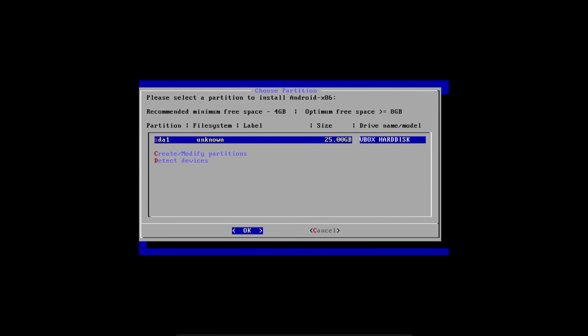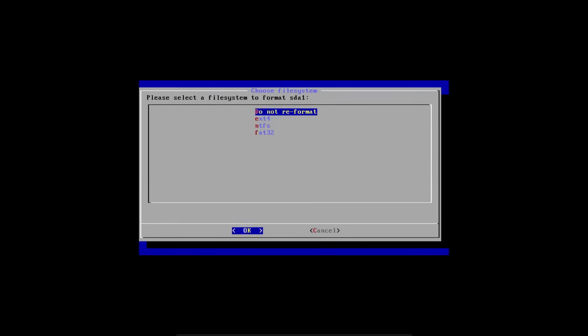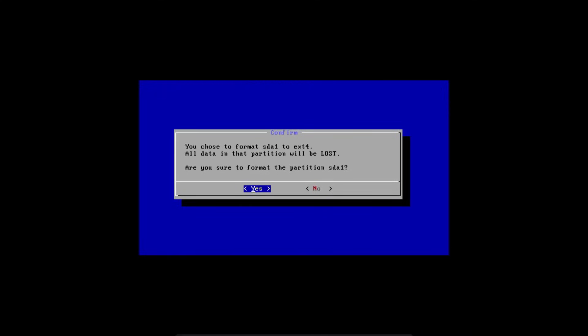And then you'll get back to the installer in the choose partition screen. And as you can see, our new partition is already highlighted. You're going to hit enter. And then you're going to format this as ext4. And then hit yes to format our new partition as ext4.